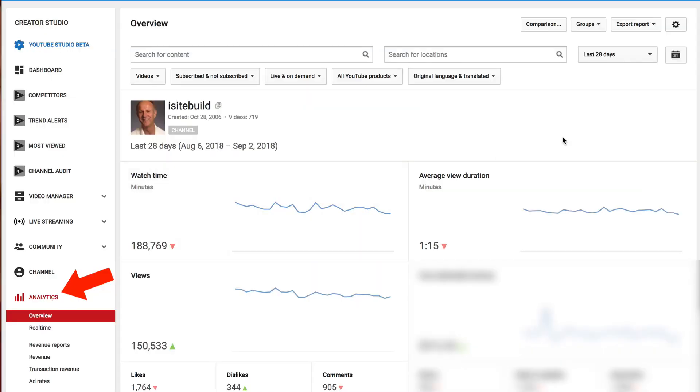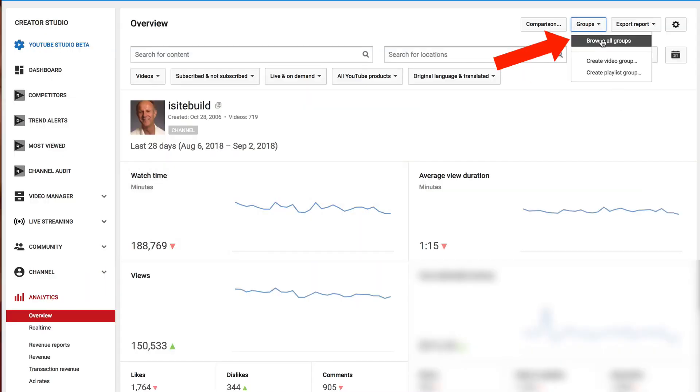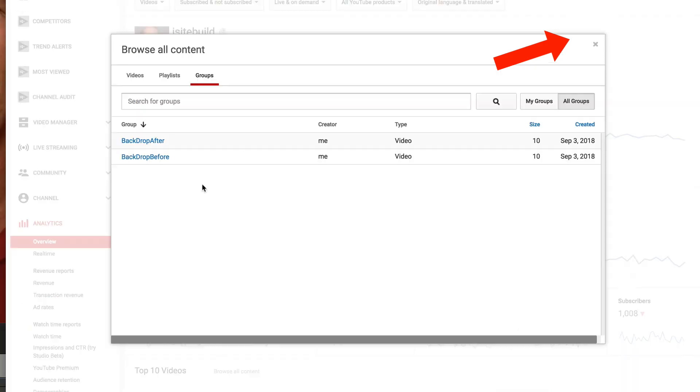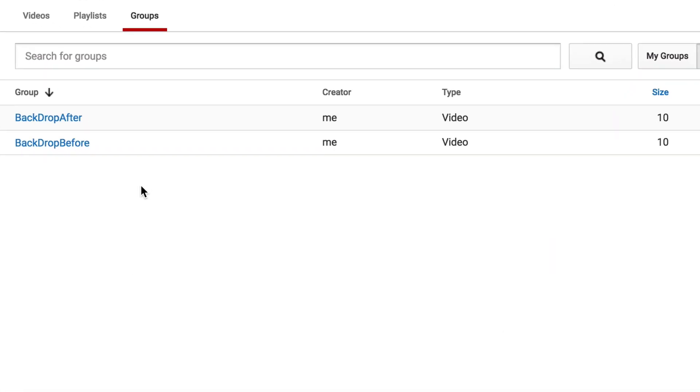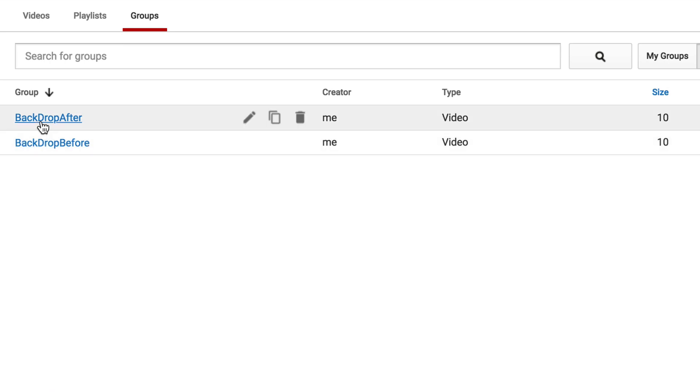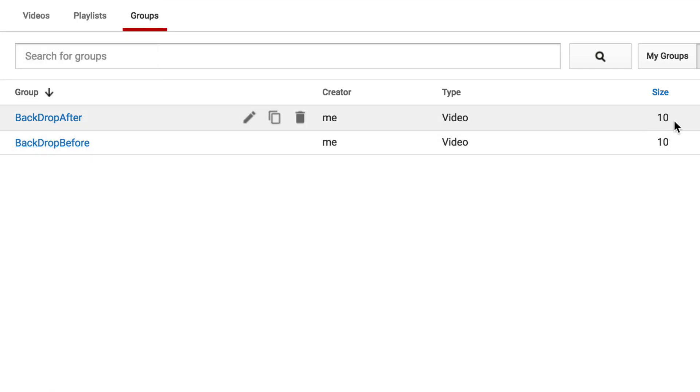Here's how I created two groups of videos comparing before and after adding a new backdrop in my video. Here's before using the old backdrop, and here's after using the new backdrop. Go to YouTube Analytics and click on groups, then click browse all groups. I created two groups of 10 videos each — one called 'backdrop before' and one called 'backdrop after'.